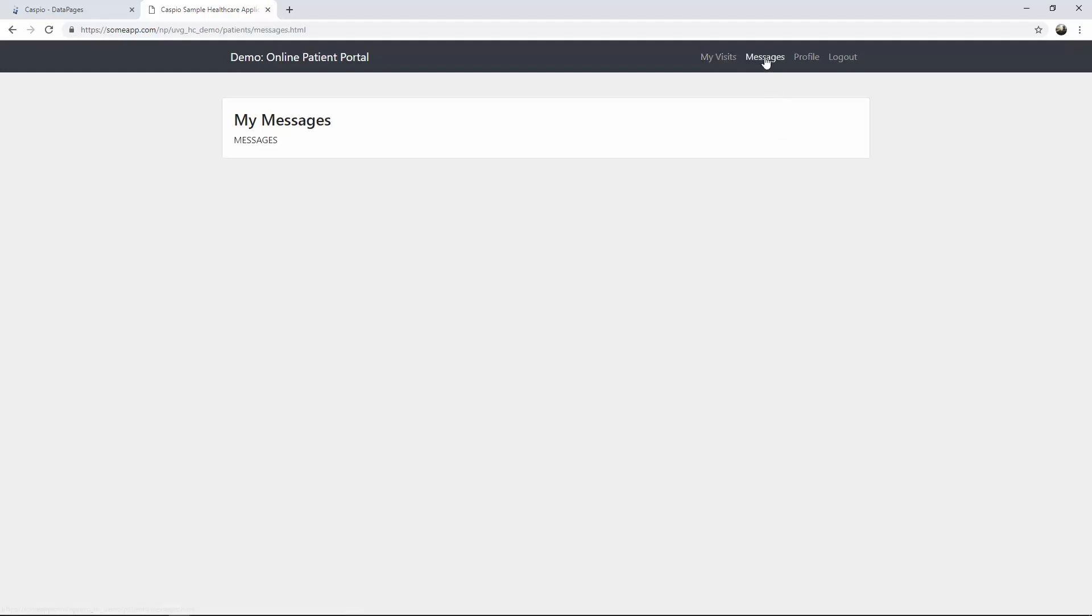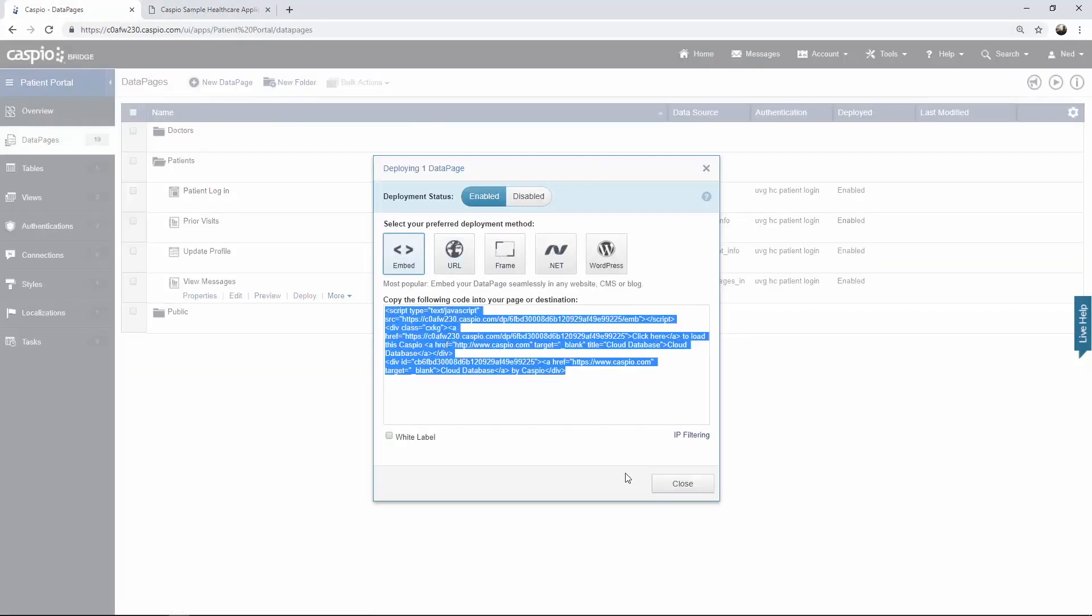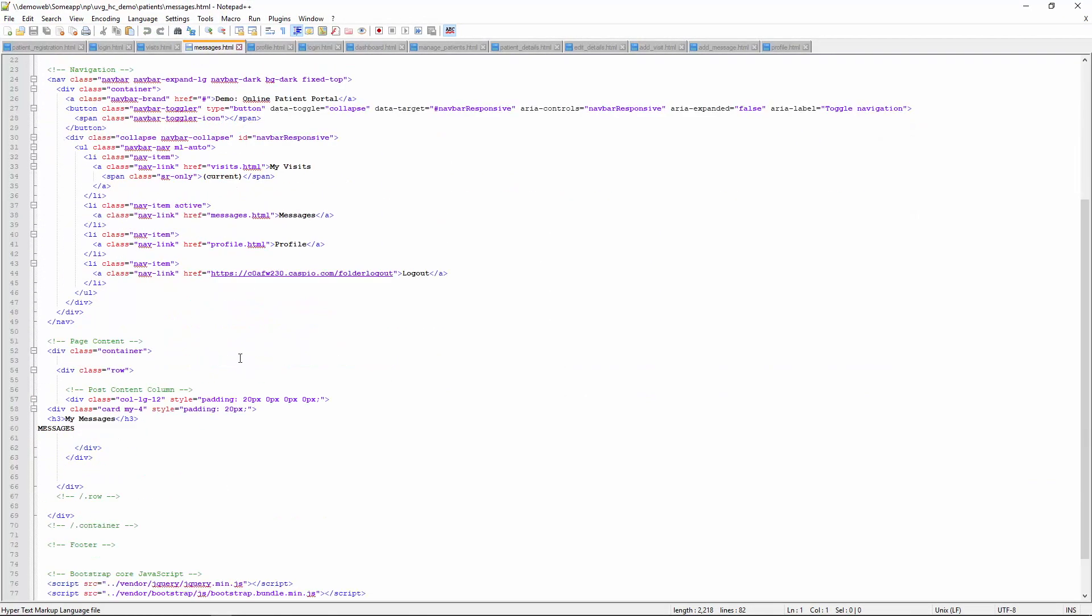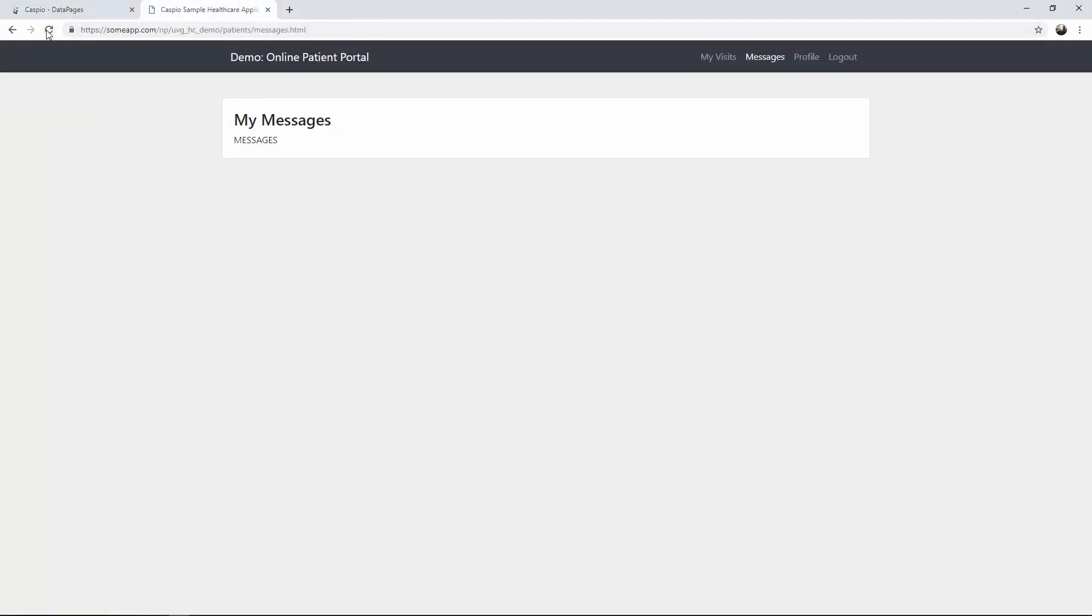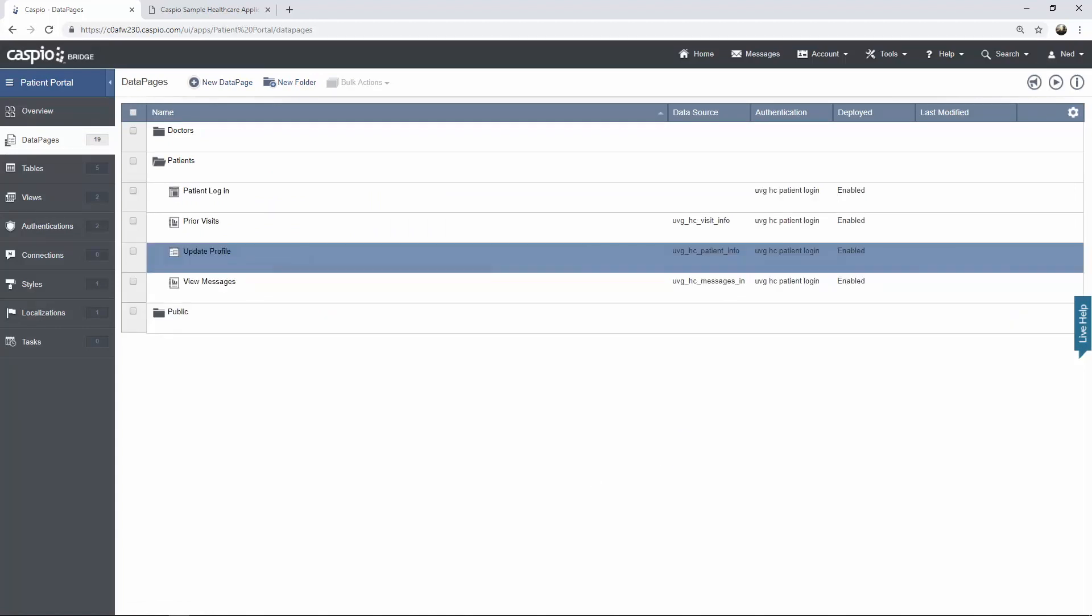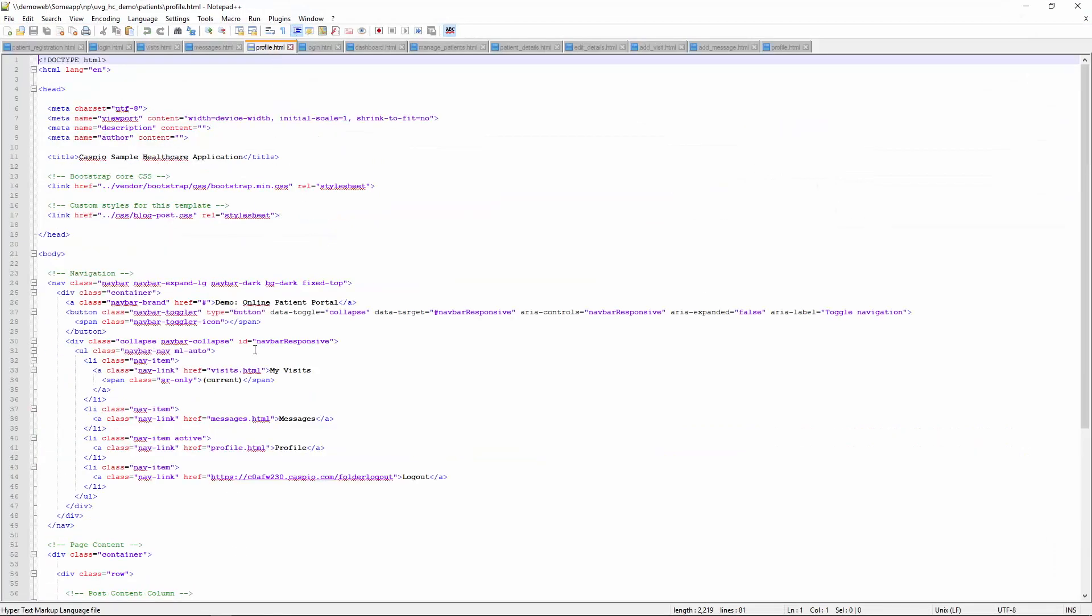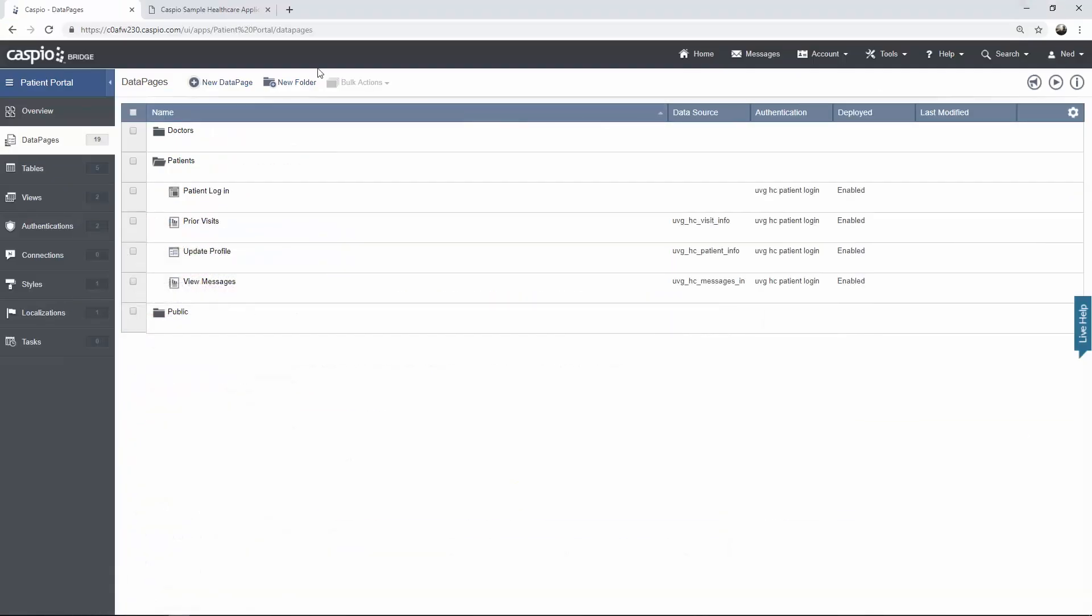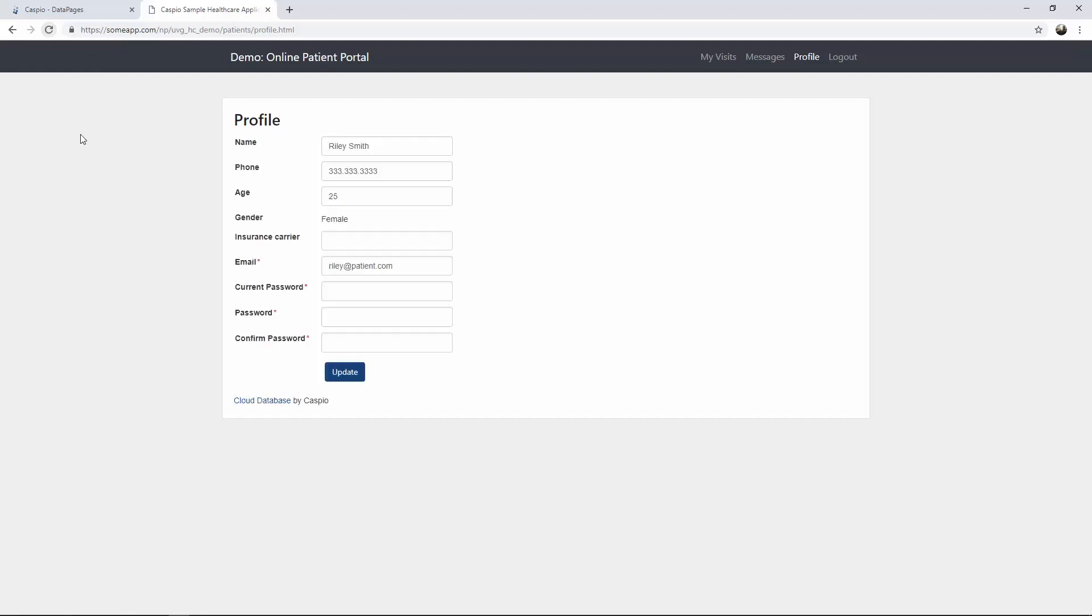Now let's go to messages and do the same thing. But again, the process is all the same. If you have your own webpages, just find your placeholder, paste your Caspio code, refresh. And again, we see no messages because the doctor hasn't sent any messages to this patient yet. And finally, we have profile. So back inside Caspio, that's our very last data page, update profile, copy the code. There's the webpage, replace the text. And we should be able to see this form. It's going to allow Riley to be able to update her profile. Let's go ahead and log out.